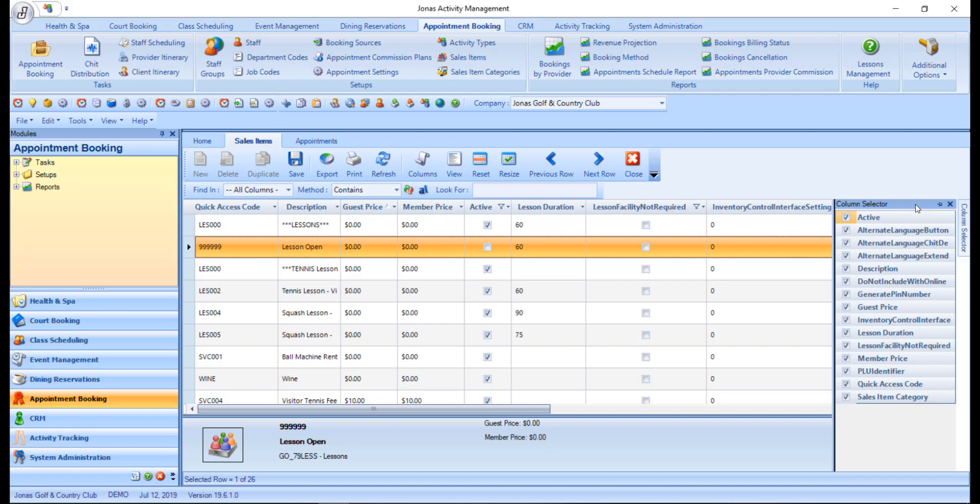By default all columns are visible, but you can suppress any of them that you want. The data that is found in the column still remains and can be edited in the record edit section, but will no longer appear in the summary section.